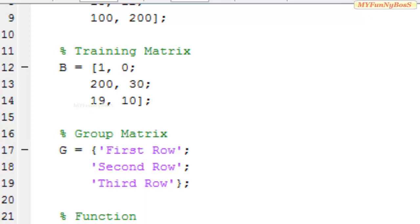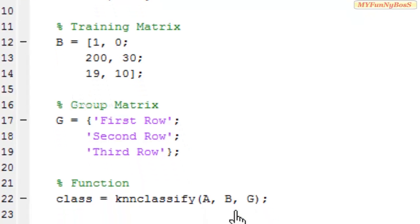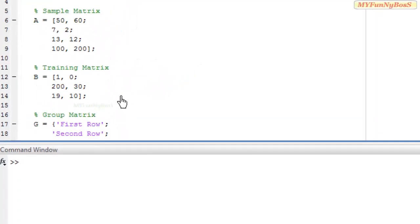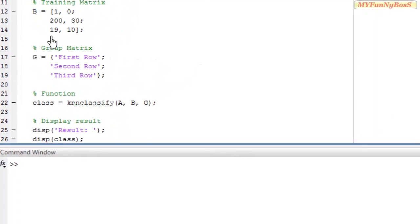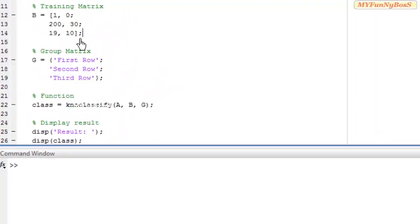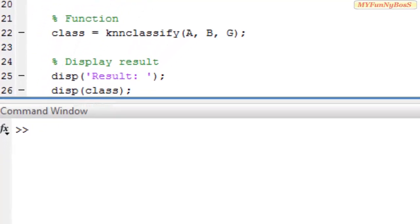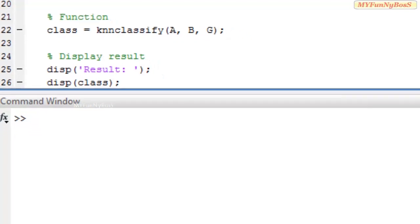Let us execute this function. On executing: class = KNN classify(A), where A is the sample matrix, B is the training matrix, and G is the group matrix. On executing, I obtain the result which I am going to display.